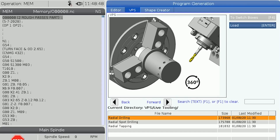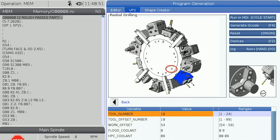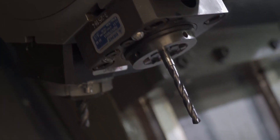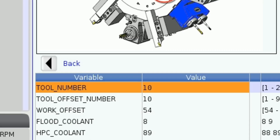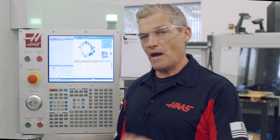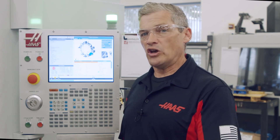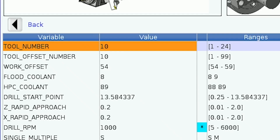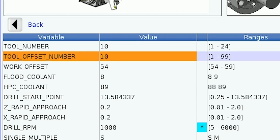The first entry is for the tool number. This defaults to the tool number already in the cutting position on the lathe. Since this is the drill I'll be using, I'll leave this set to 10. You can change this if the drill is at a different station. The next variable is the tool offset number, which defaults to the number that matches the tool number we just entered. Having an offset number that matches the tool number is good practice when programming, but in some cases you might want to change it. You have the option to choose any number from 1 to 99. For now, I'll leave them matching.